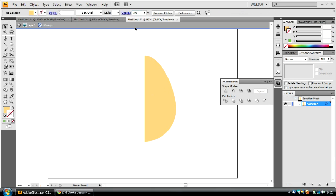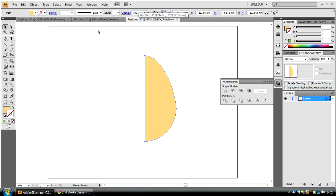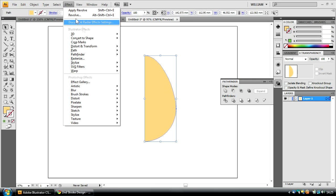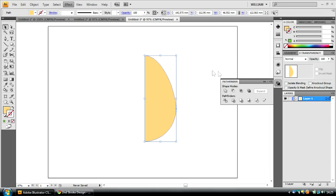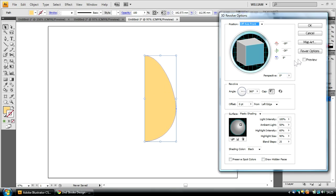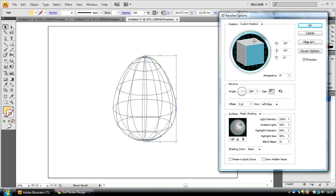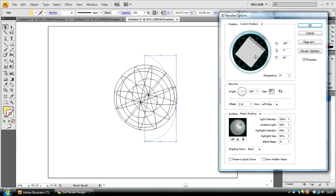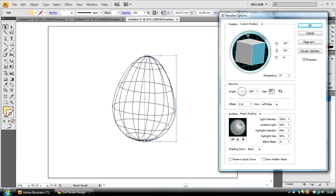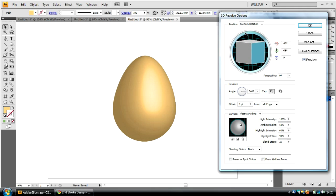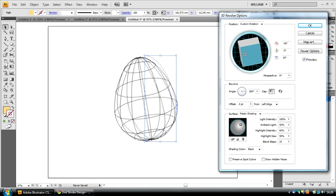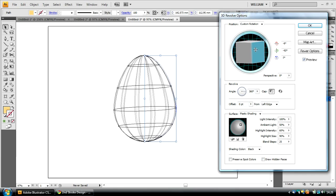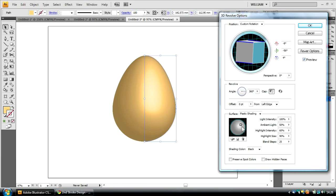Now, we can actually apply the Revolve effect to this shape by going to Effect 3D Revolve, clicking on the Preview button, and as you can see, we have a simple 3D egg shape, which we can manipulate within 3D space. Now, make sure, firstly, that your offset is at zero points, and it's from the left edge. Angle is 360 degrees. And then you can change the 3D view on this to what you want.